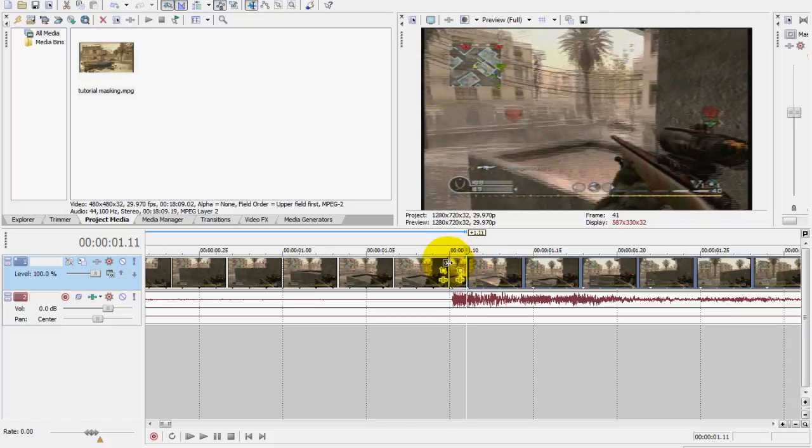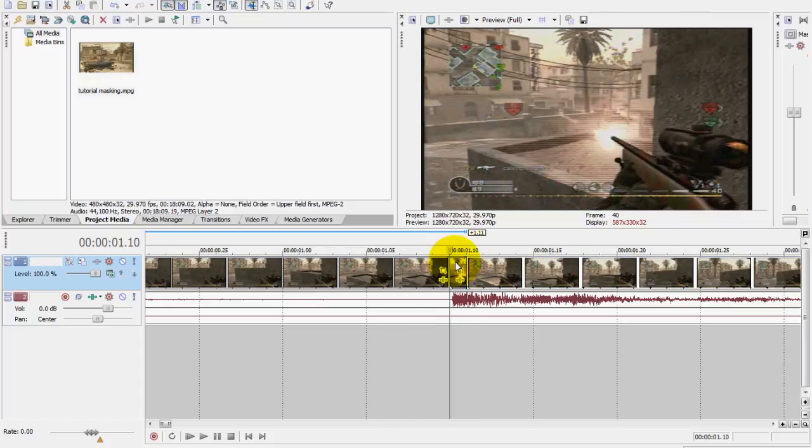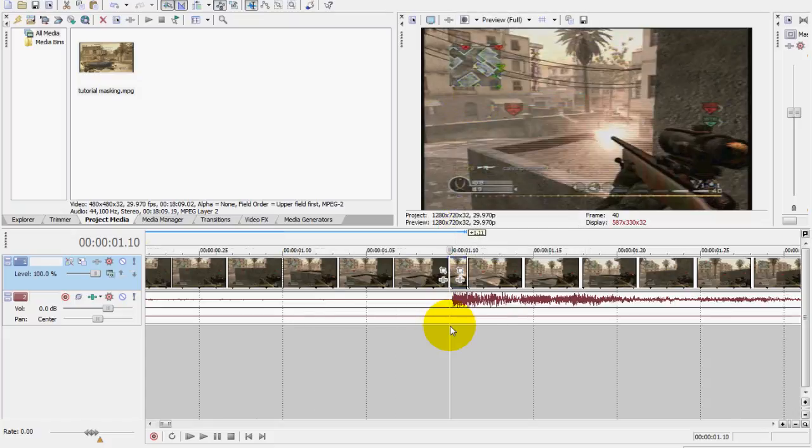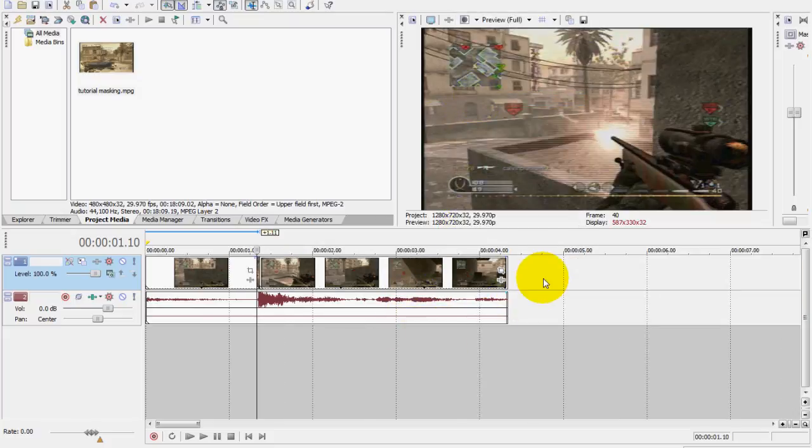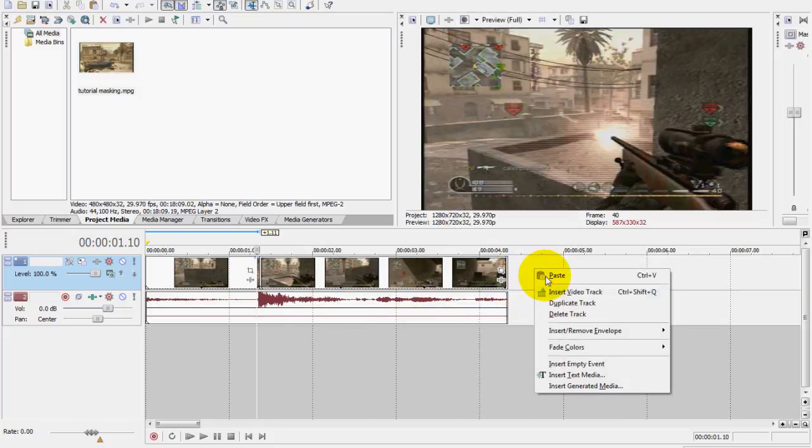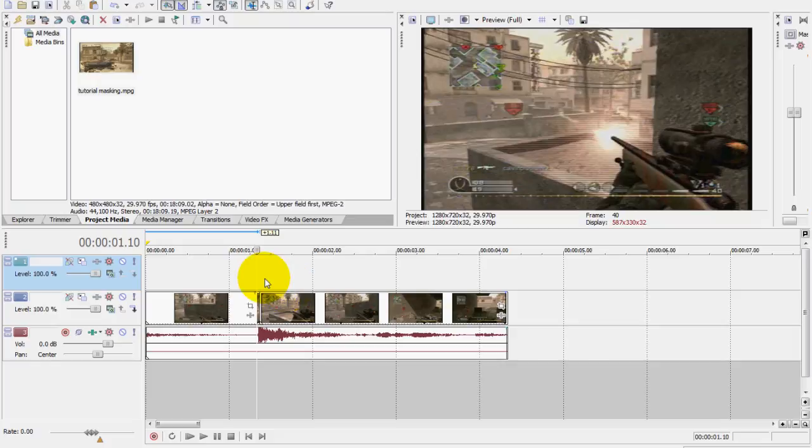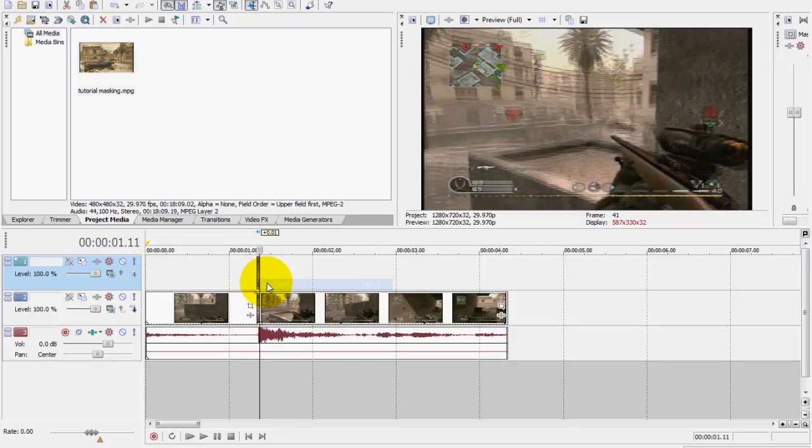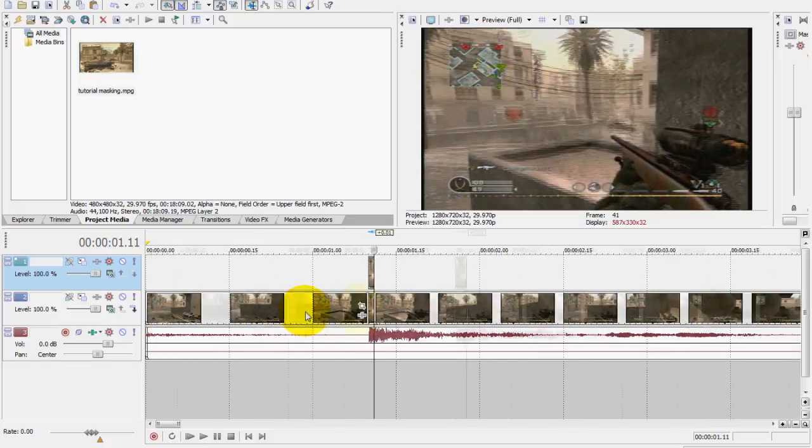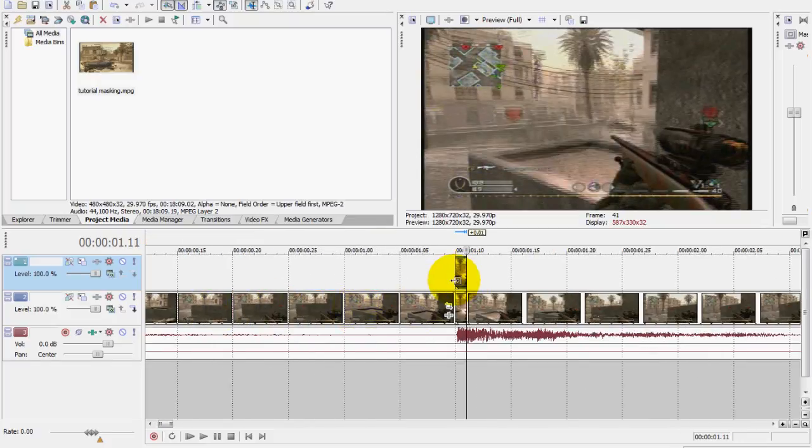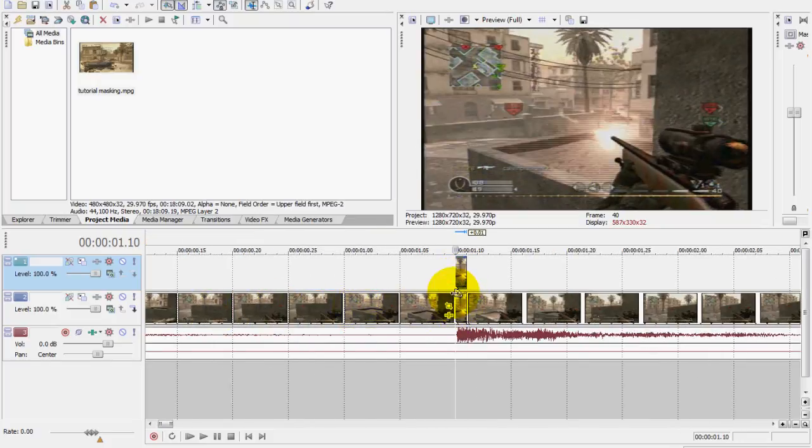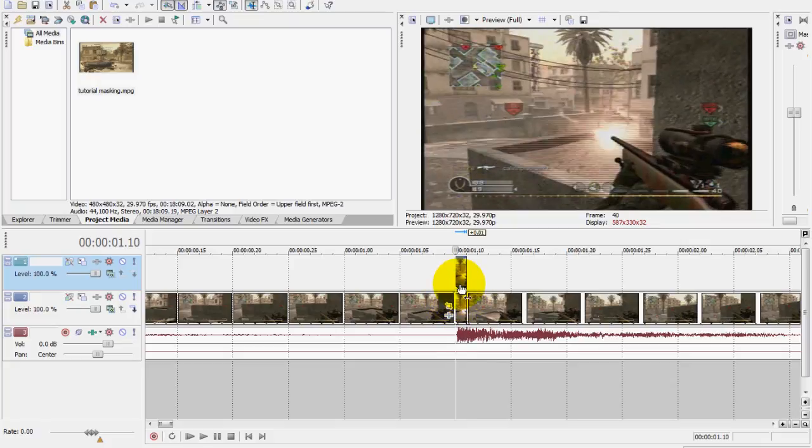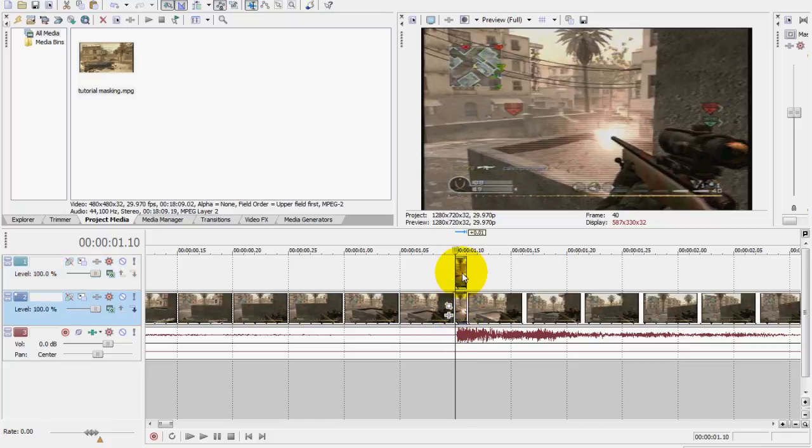And then I'm gonna copy that clip that we just made, and then I'm gonna make a new video track and paste it and make sure it's right on top of the other video. The same clip is right on top.